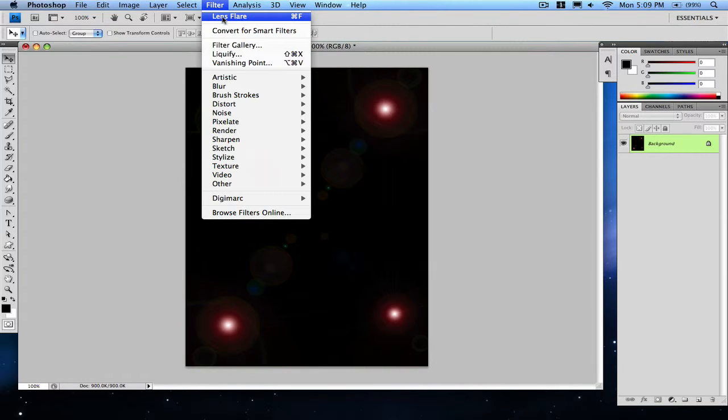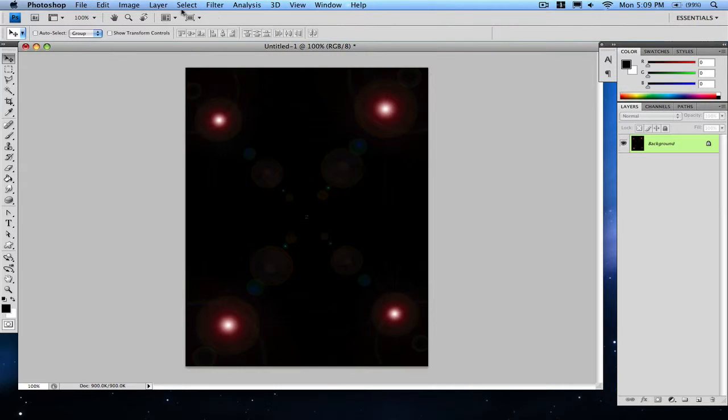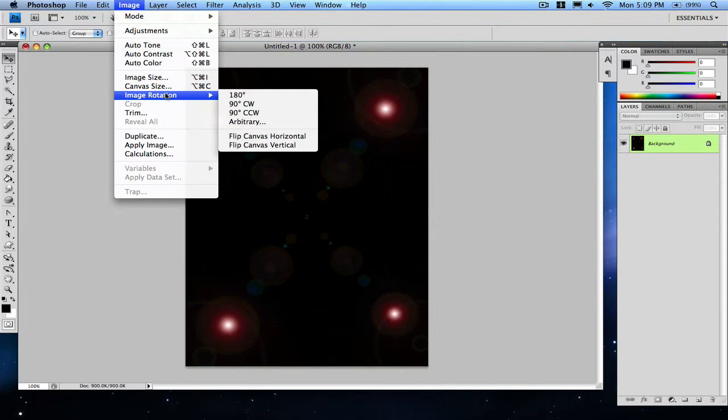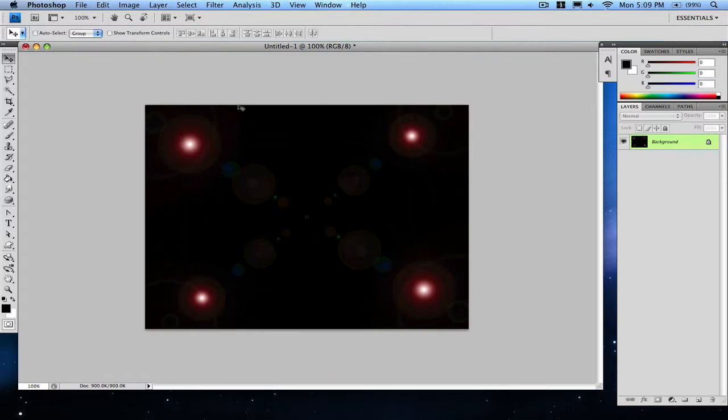And then Filter, Lens Flare once again. Then for the last time, Image Rotation 90 degrees clockwise. So we just have these four lens flares as you can see.